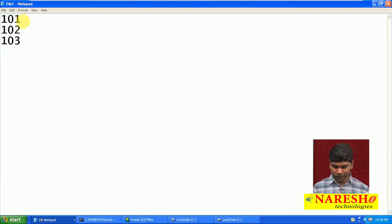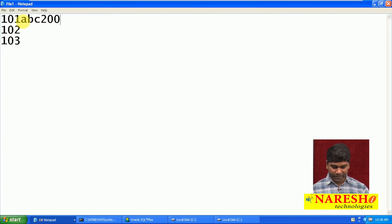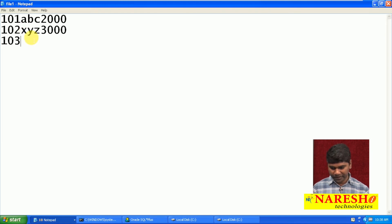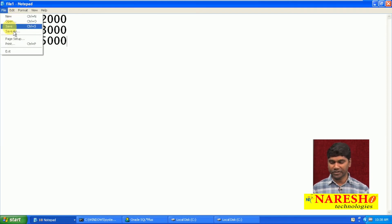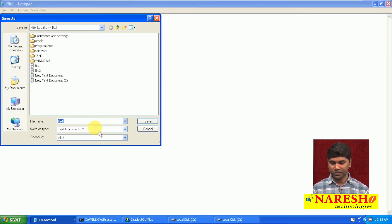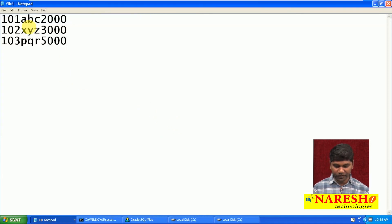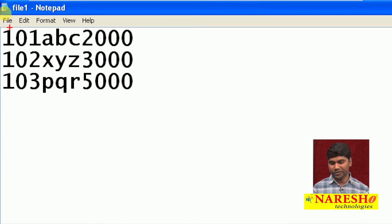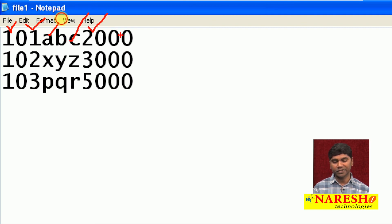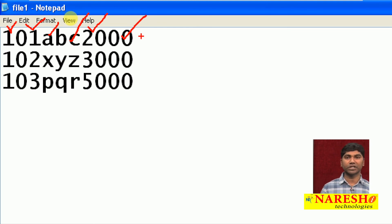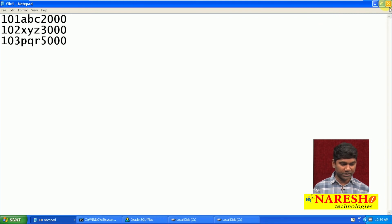The flat file does not have any delimiters. For example: 101, ABC with spaces, 2000; 102, XYZ, 3000; 103, PQR, 5000 — no delimiters at all. Each and every time we must specify position. For 101 or 102, the start position and end position must be correctly specified within the position clause; otherwise, it will not work. Save as file1.txt.